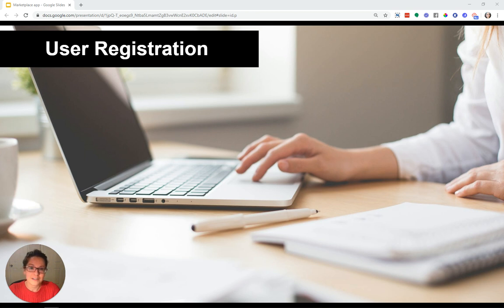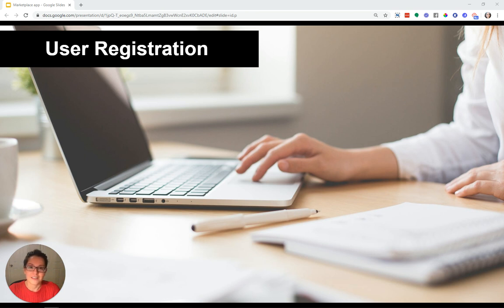And when they're registering for your application, they can also select who they want to be.